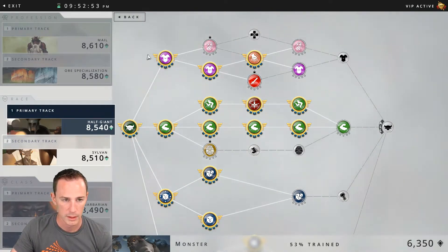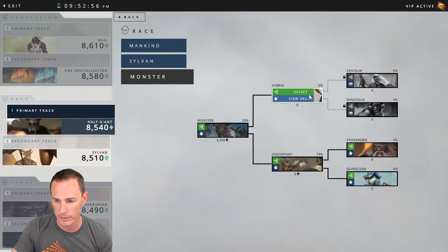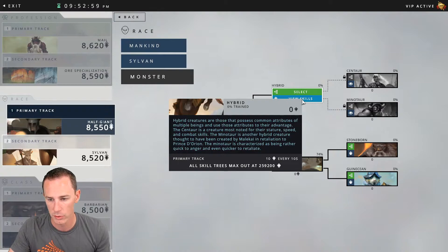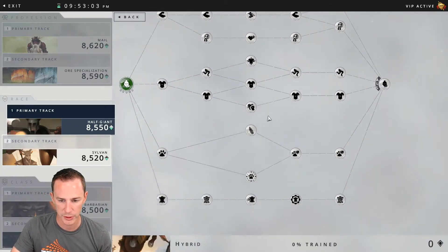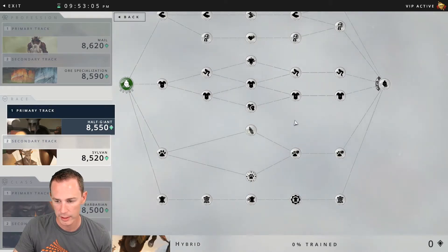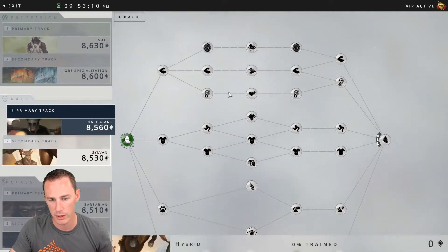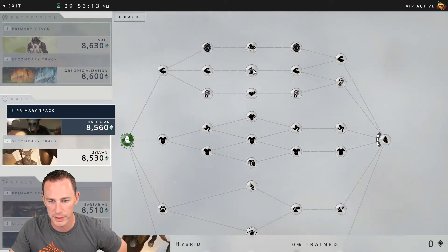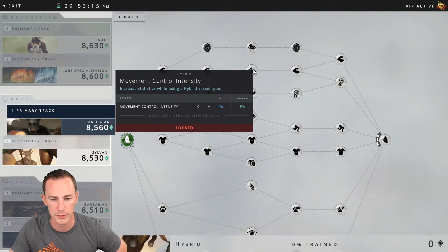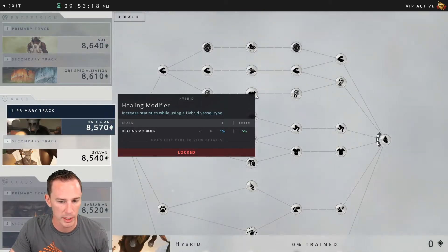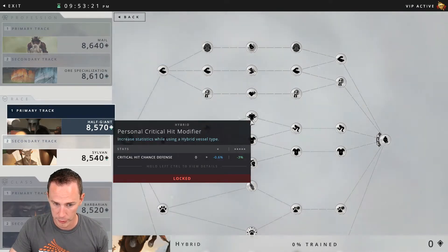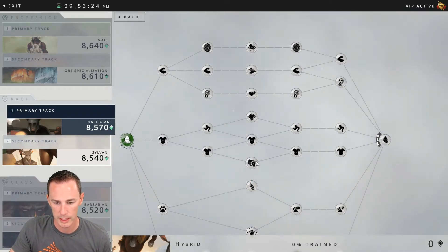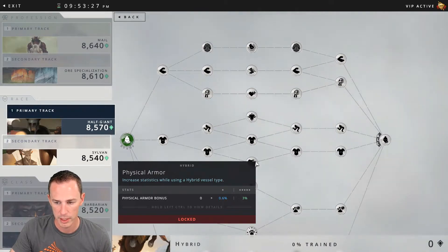Moving to the second tier, we're going up this way towards centaur which is hybrid. The exploration benefits you're going to receive are animal skinning down here in this line, and crafting will be leather working right here. Your combat benefits are hard control intensity of 5%, movement control intensity of 5%, healing modifier of 5%, personal critical hit modifier of minus 3%, and physical armor bonus of plus 3%.